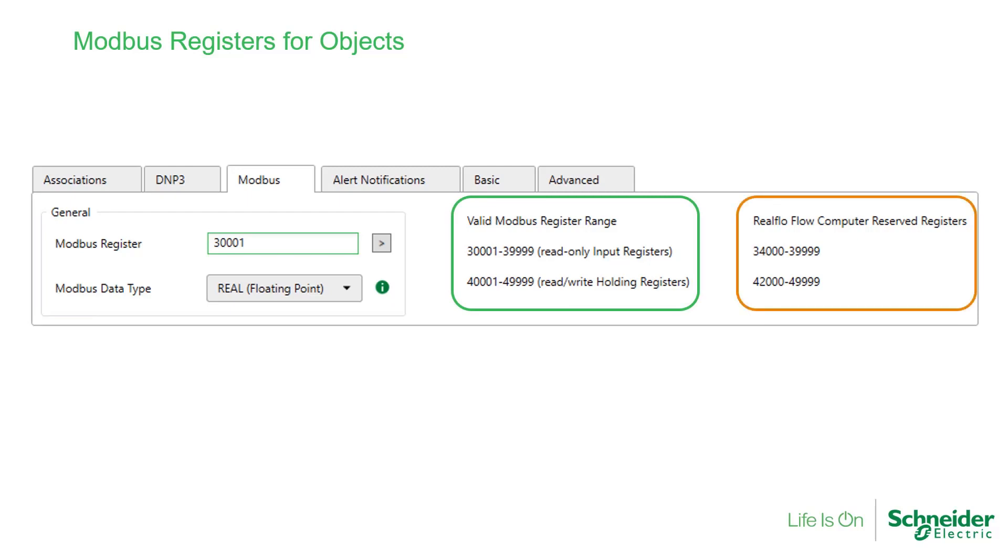Currently, all Modbus addresses for flow runs 1 to 10 are reserved in the SCADA pack when the flow computer is enabled, even if all flow runs are not configured.